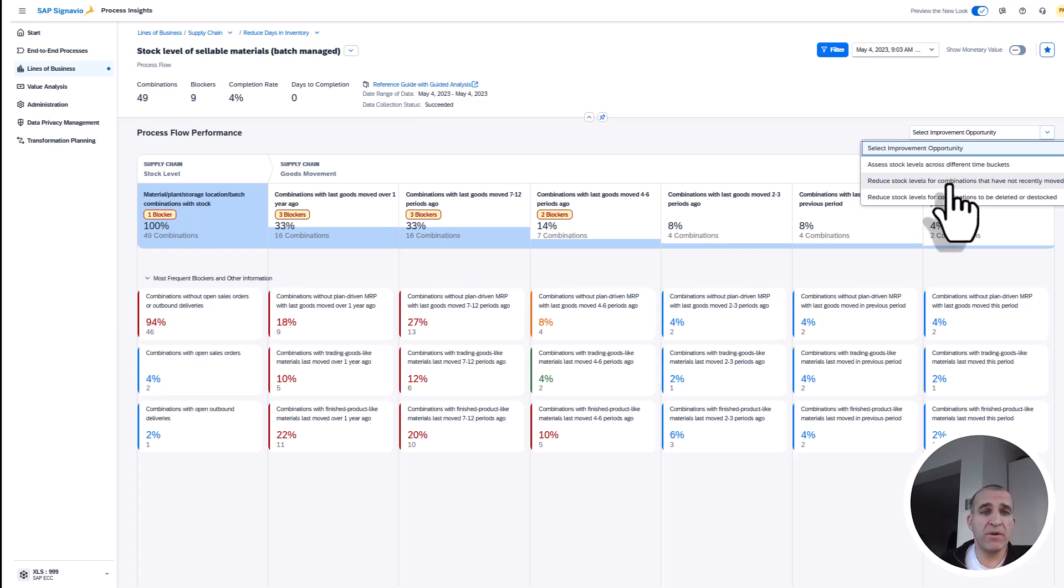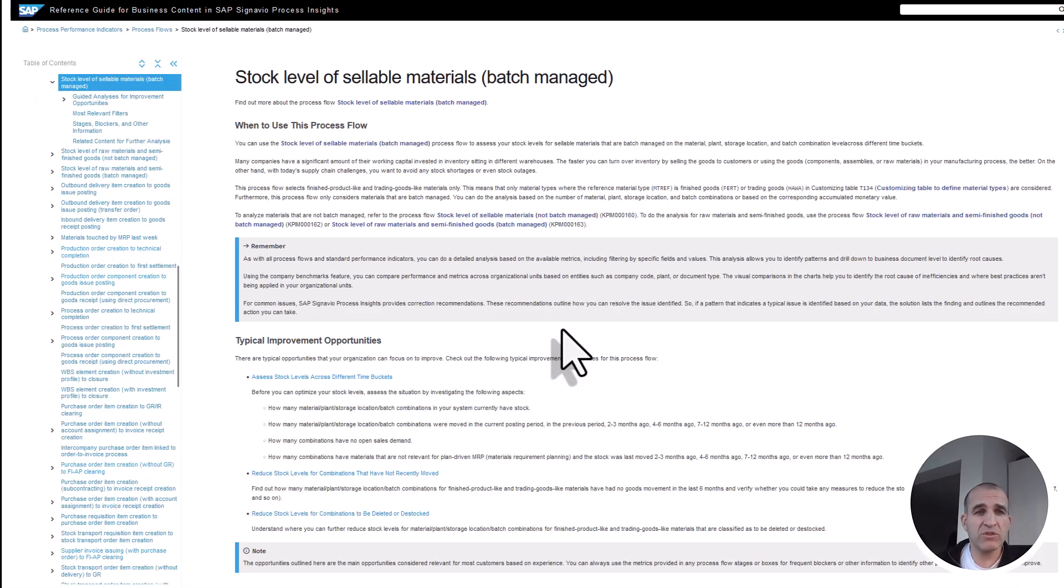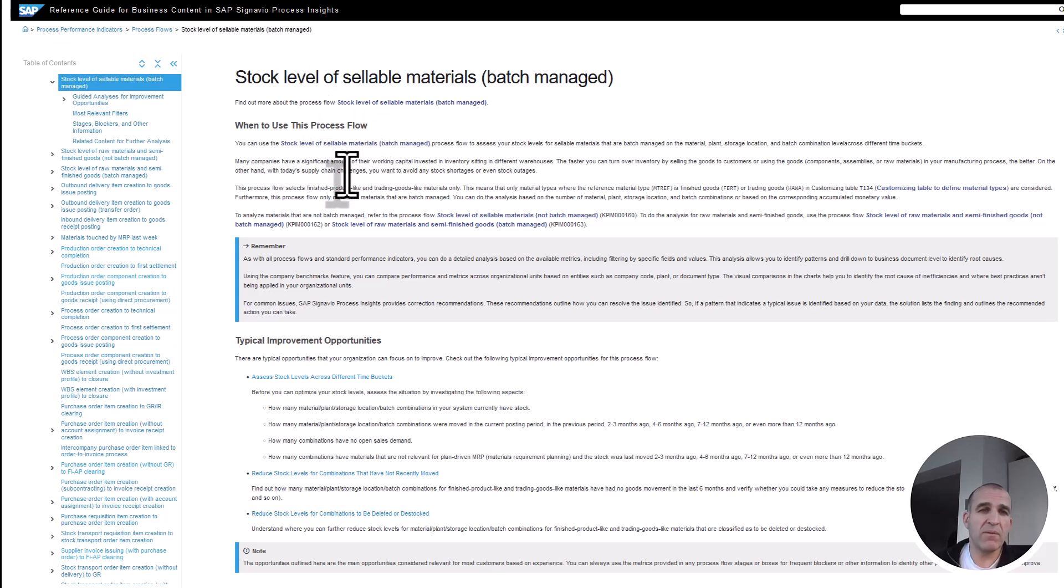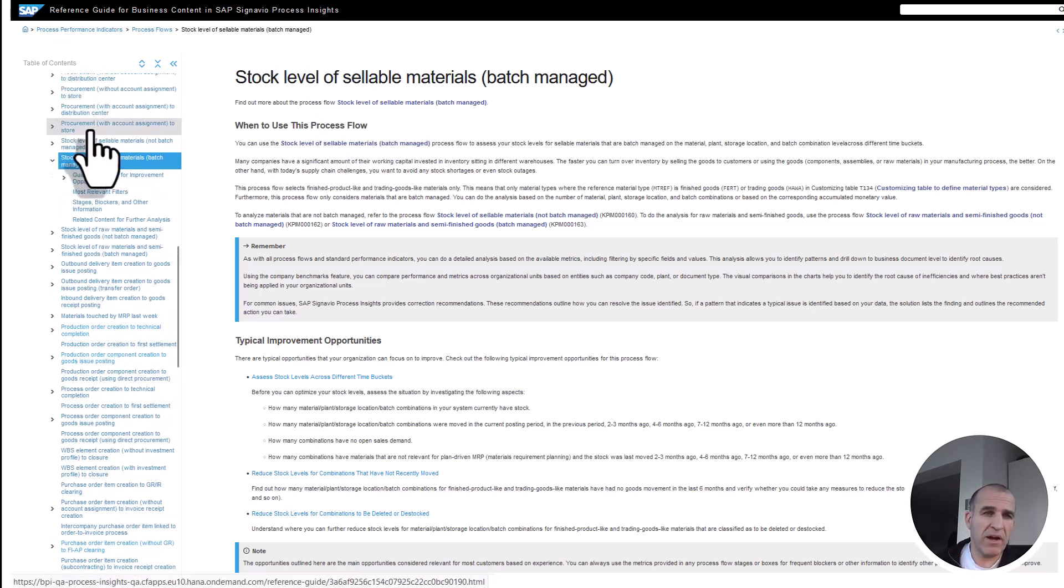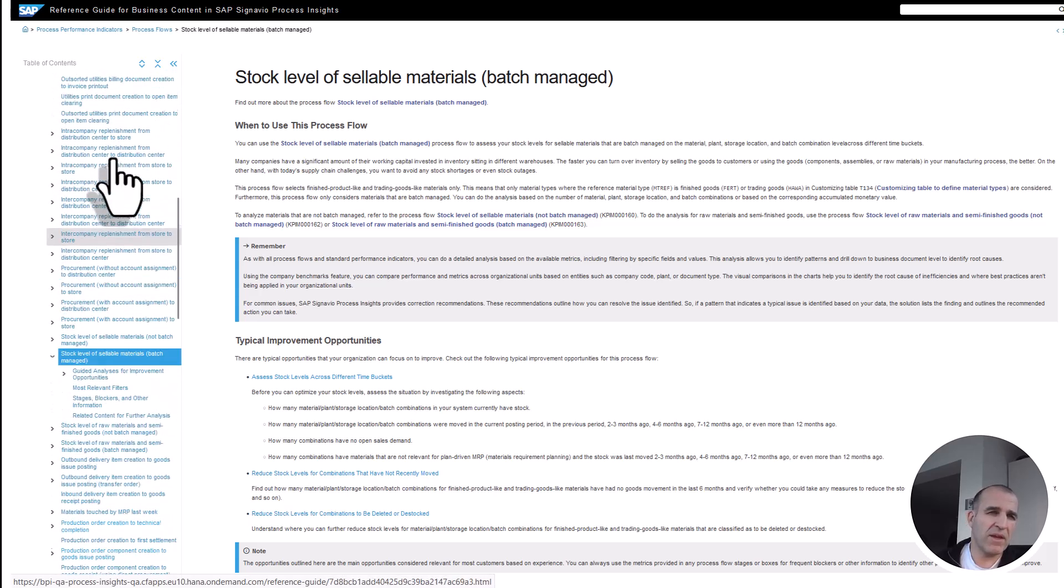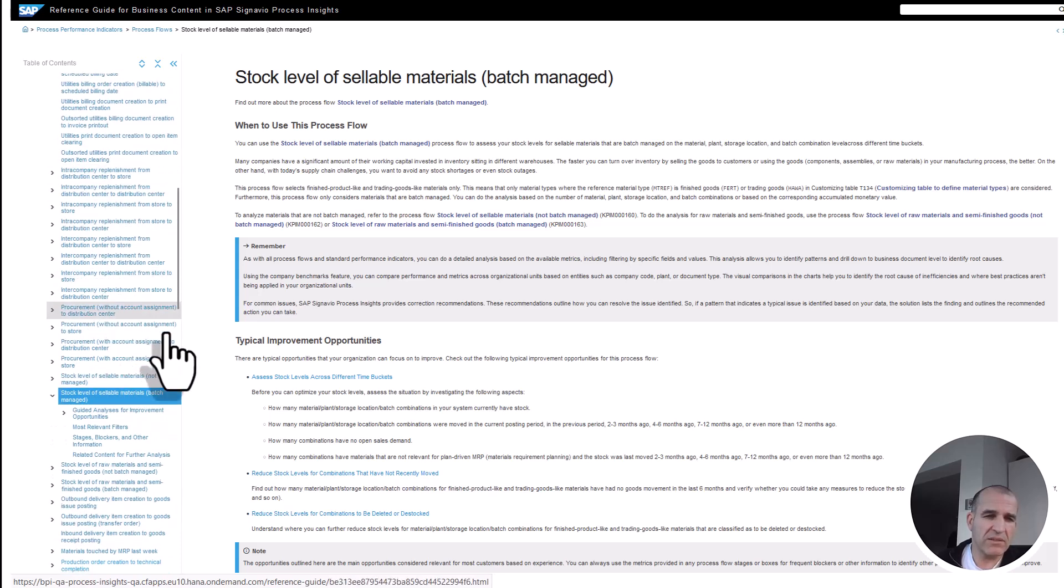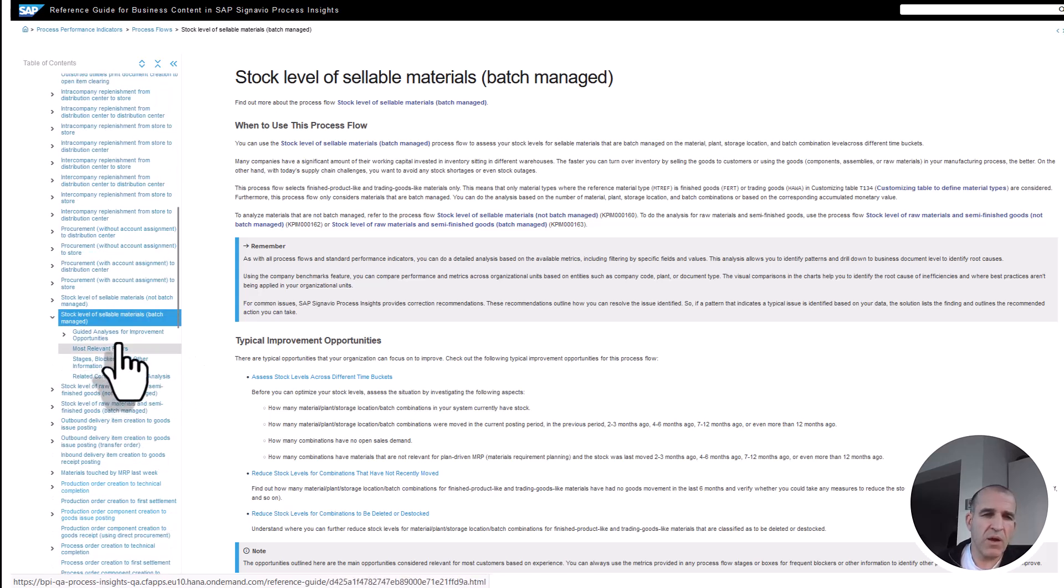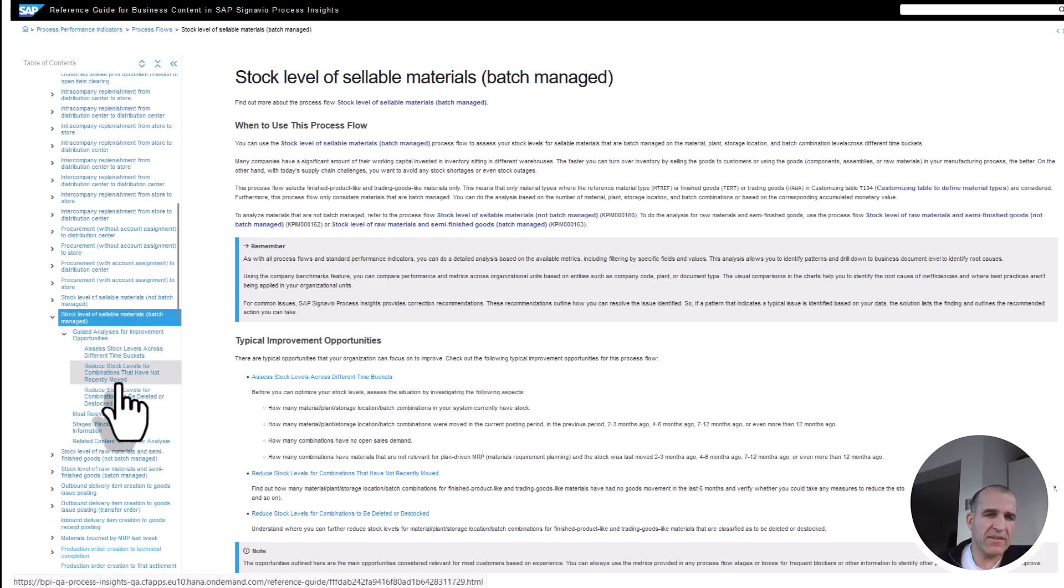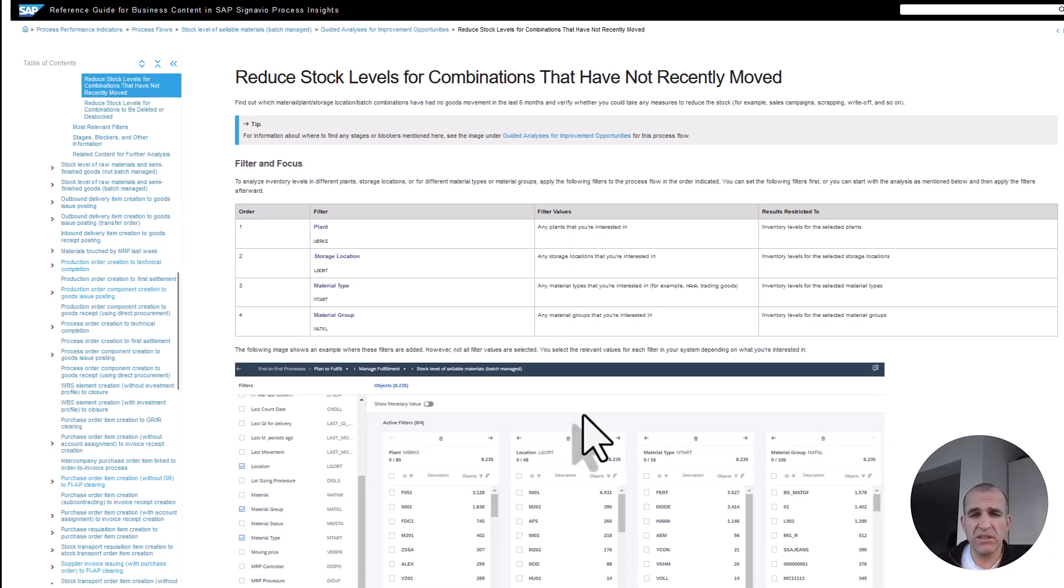If I'm not really an expert in supply chain management, I have something for you here as well—that's the reference guides we have for all those topics. In those reference guides, you see what stock level for sellable materials means. It's part of a guided analysis which tells me what improvement opportunities I have, what changes I might be doing, and what I can do for analyzing the data captured in my systems.